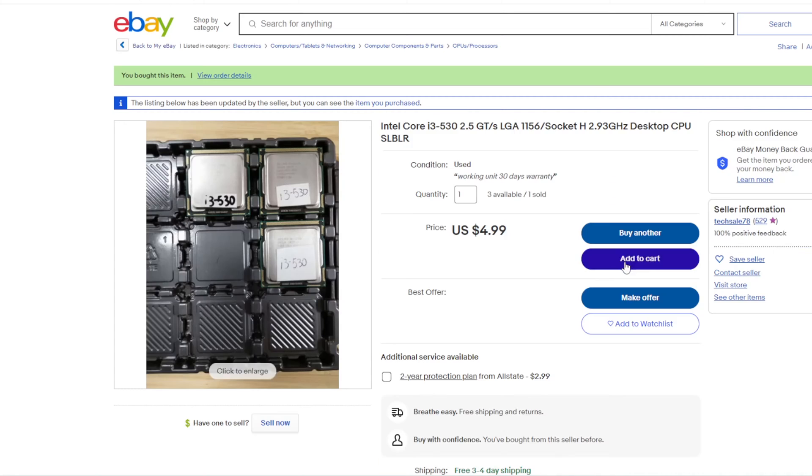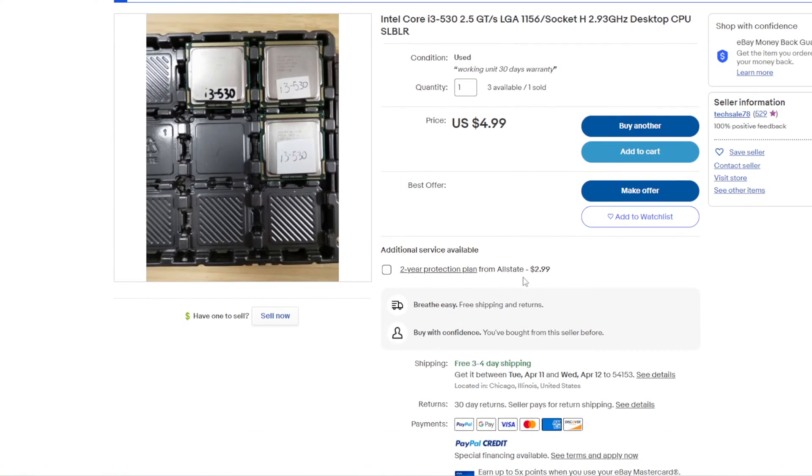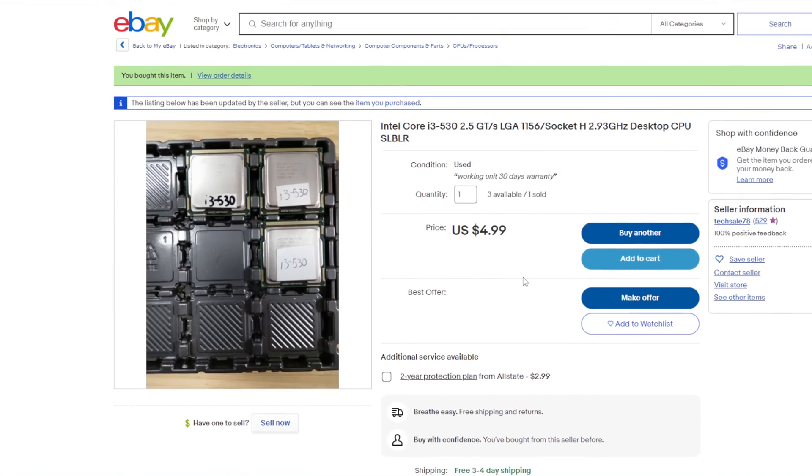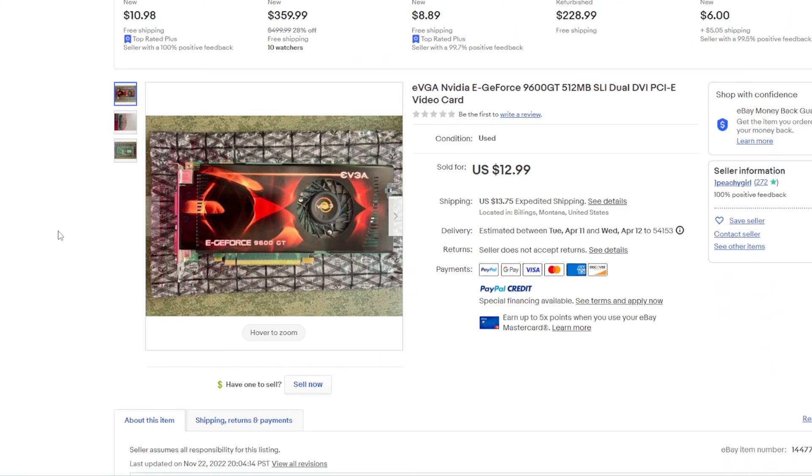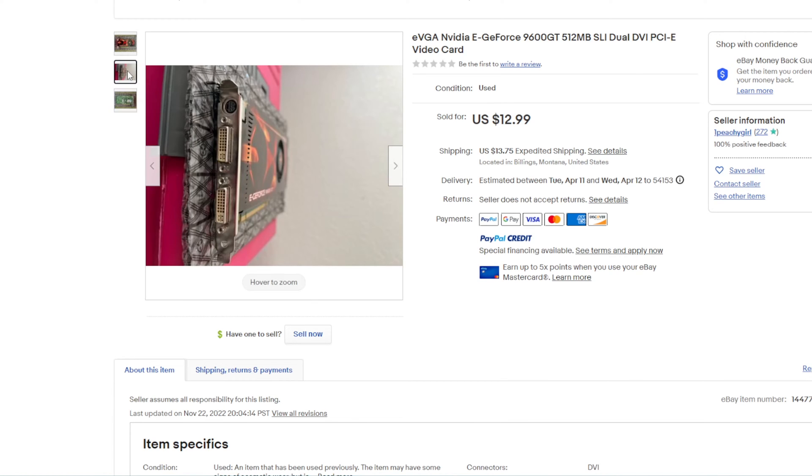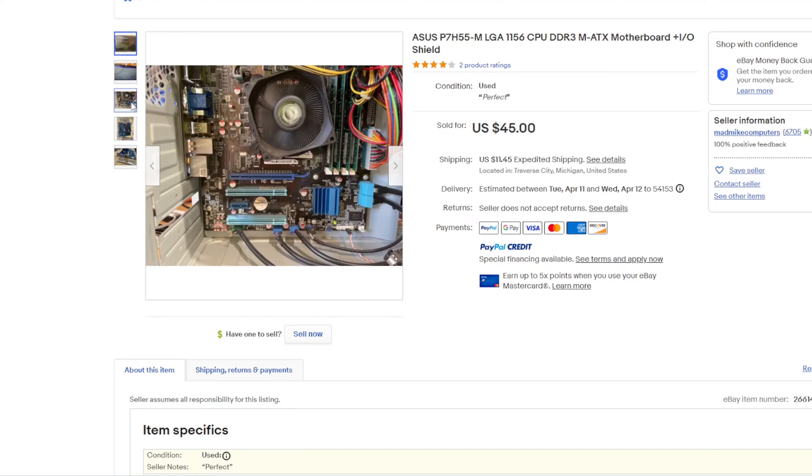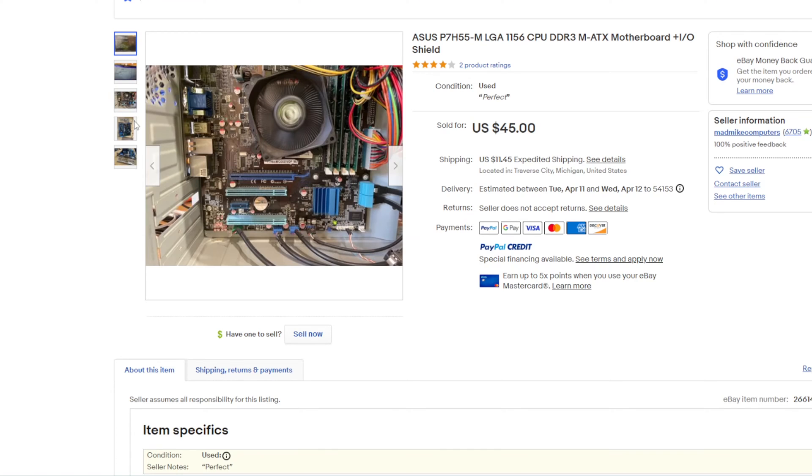How much would a rig like this actually cost anyway? I went and checked out eBay. i3 530 for $5. That is unbelievably cheap. 9600GT? Well, for $30 I'm sure I could get something that performs a little better, but it's still pretty cheap, and it's an EVGA model. So add that to cart as well. A motherboard for $45, and I have some old RAM laying around. You know what? Screw it. Let's try this thing out.